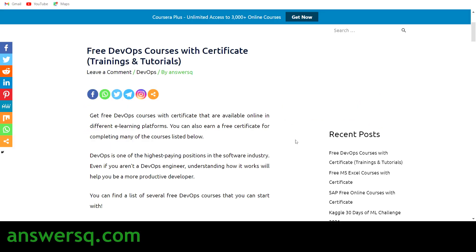Hi, welcome to AnswersQ. In this video we'll be seeing some free DevOps courses that are available in different e-learning platforms. After completing some of the courses you can also get a free certificate, so we'll be seeing everything.